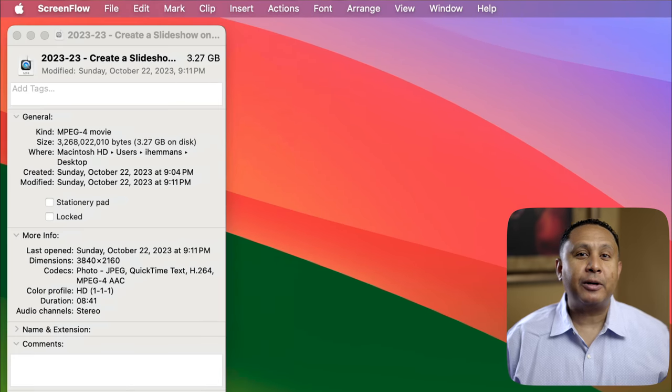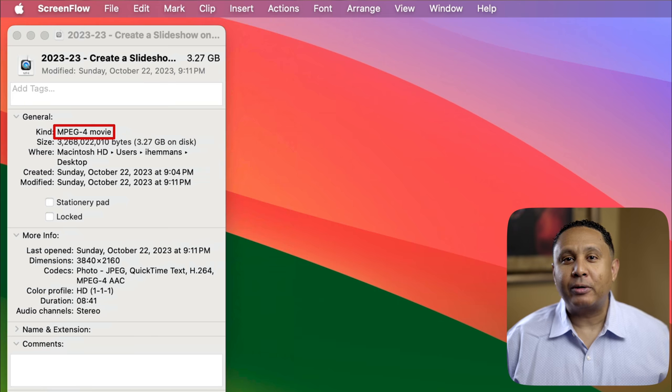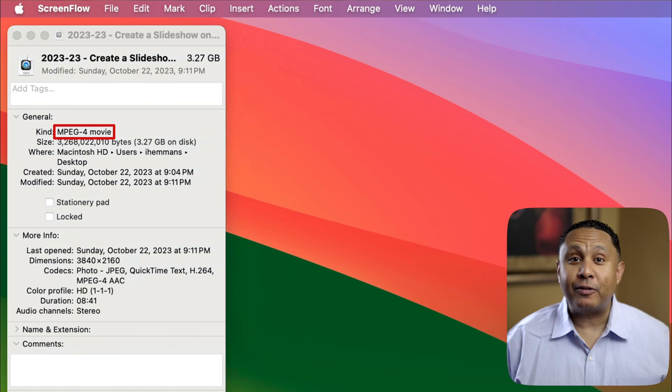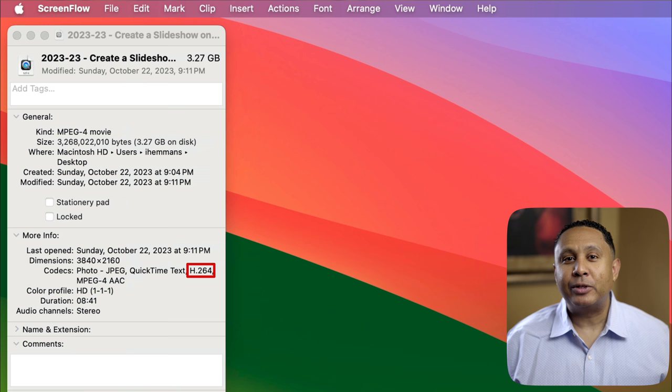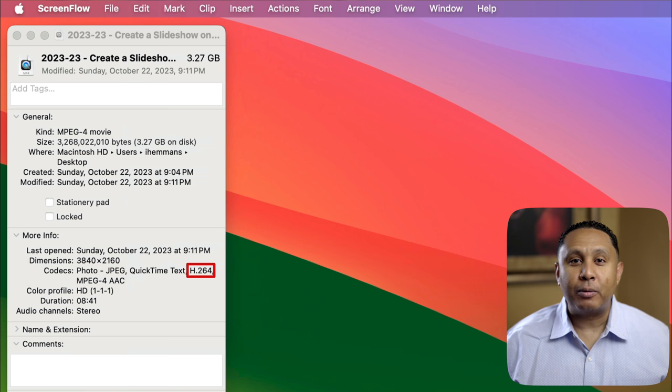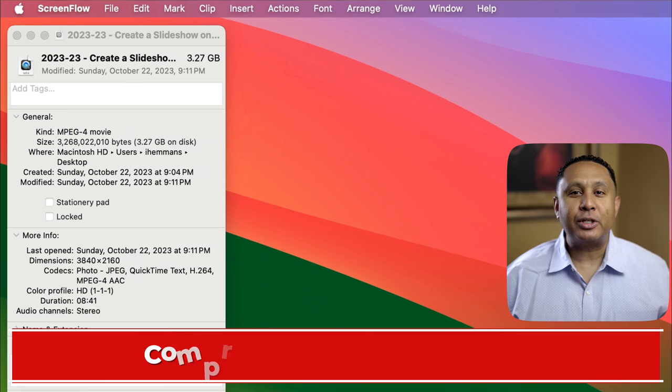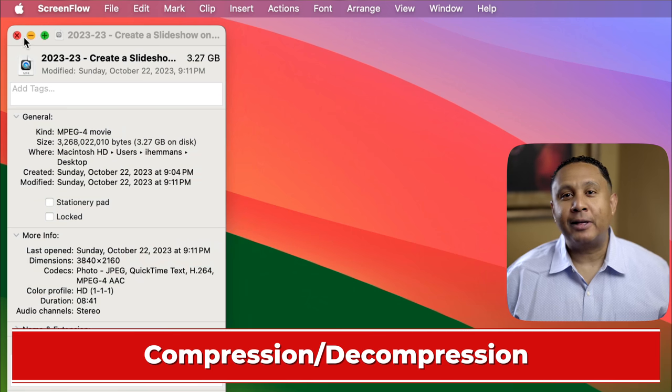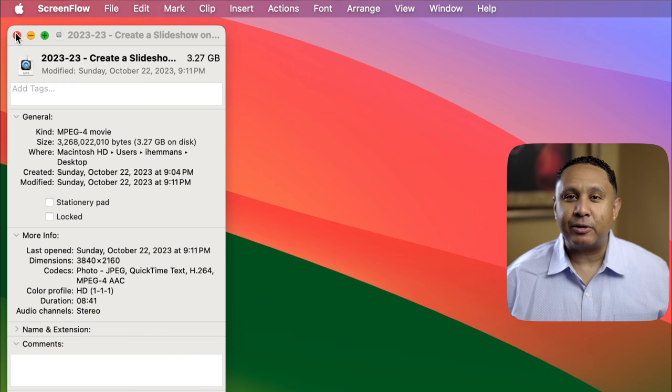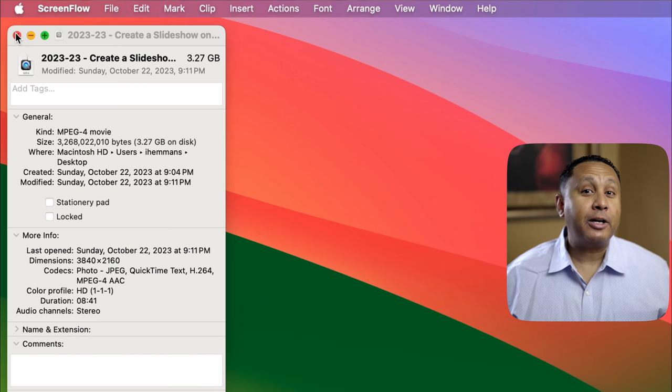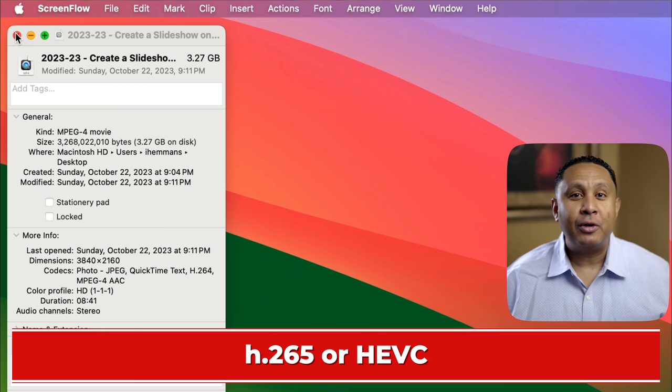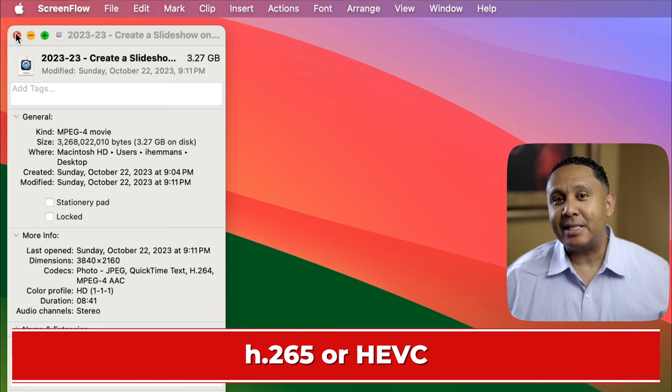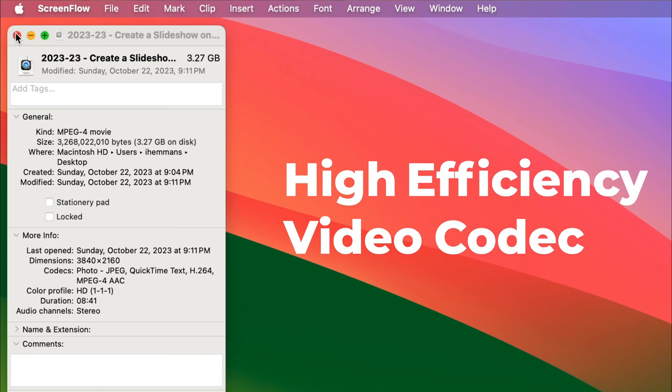As you can see here, this is an MPEG-4 or MP4 file using the H.264 codec, which is common for movie files. Codec stands for compression decompression. H.264 is one standard. There are others like H.265 or HEVC, which stands for high-efficiency video codec. That's about as technical as we're going to get today.